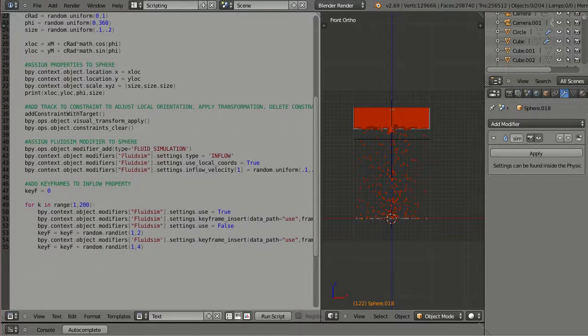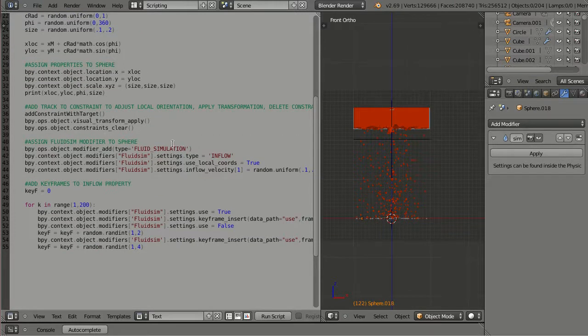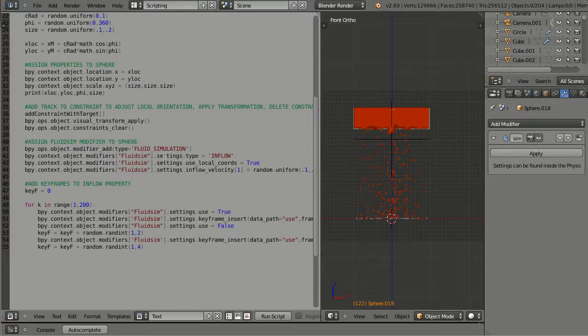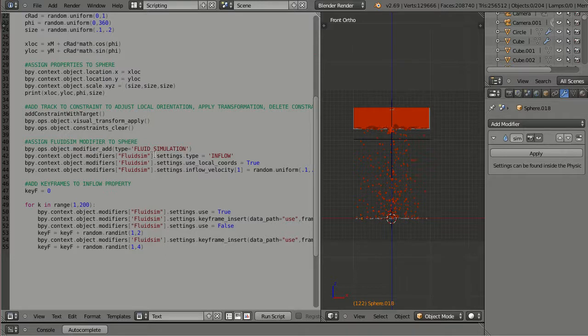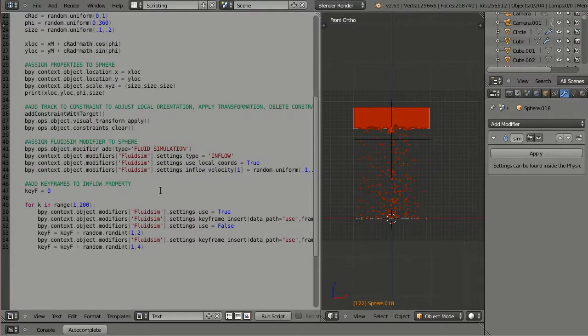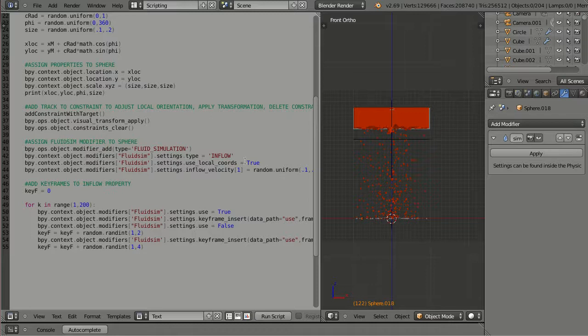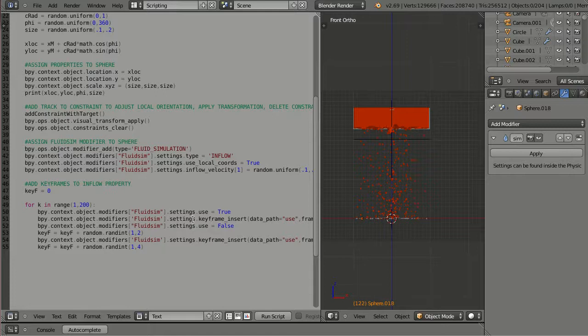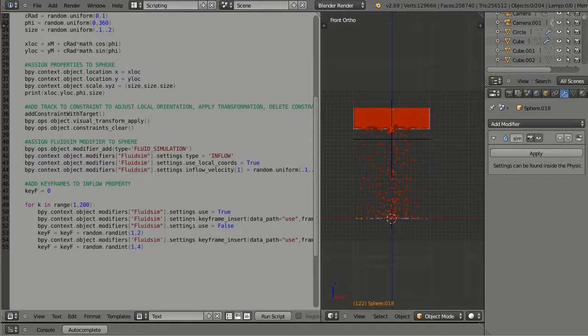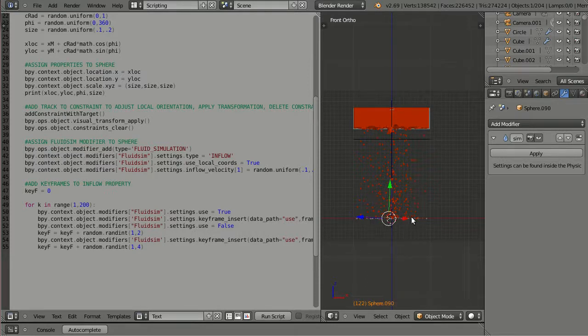Okay. Next step was adjusting all these values for the fluid simulation. Adding a modifier and fluid type, or fluid sim type was inflow. Use local coordinates for this movement, you know, for this curve movement together with this track to constraint, and also adding random value for the velocity. And finally, adding keyframes to each inflow object. Okay.